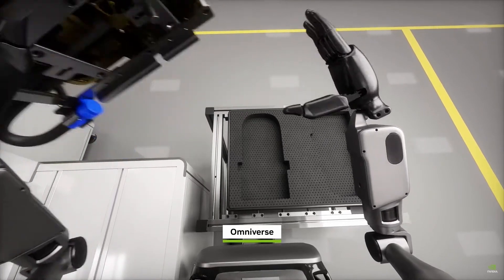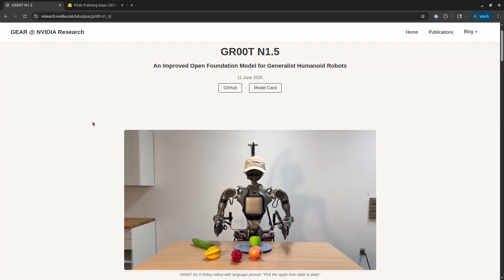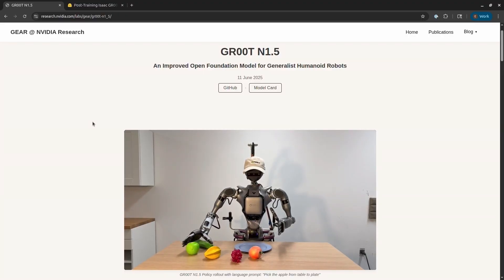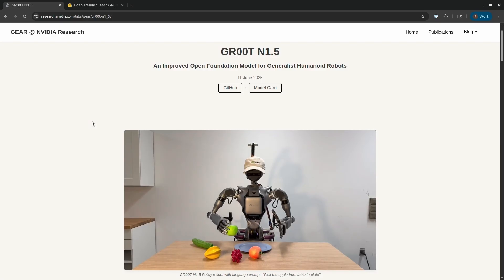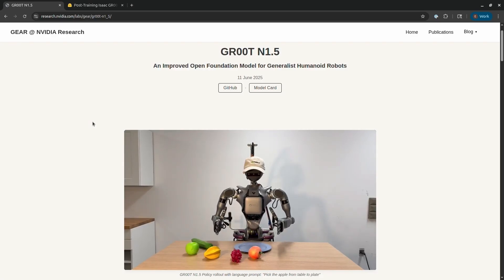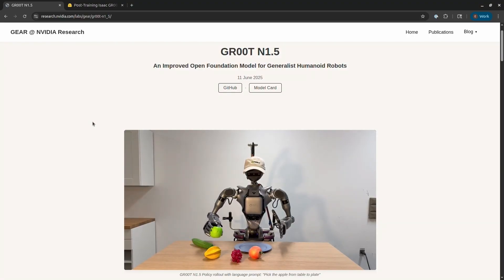I'm going to give you an overview of NVIDIA Groot N1.5, and then I'll show you a blog post and a Jupyter Notebook that show you a step-by-step post-training workflow. And remember, if you're interested in robotics and want to learn more, check out the Robotics Fundamentals Learning Path. I've shared a link below.